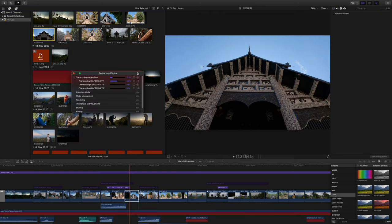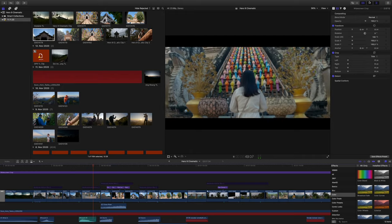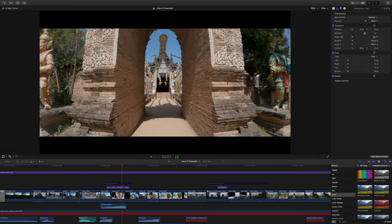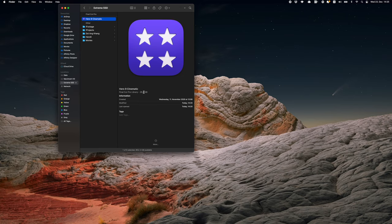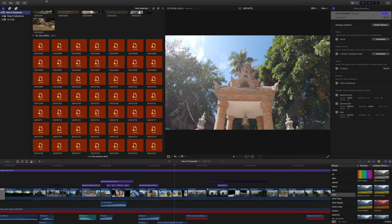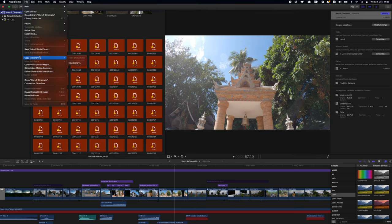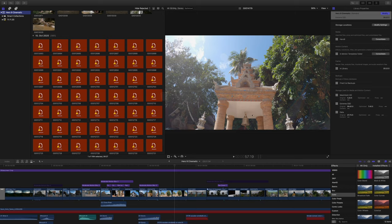Click the blue button and it creates an optimized media clip. These files are very big, but they're created inside the media library file — which is actually good, because after you finish and export your project, you can click on the library in Final Cut, go to the menu, click 'Delete Render Files,' and that deletes all the optimized media files as well. Your media library gets small instantly.